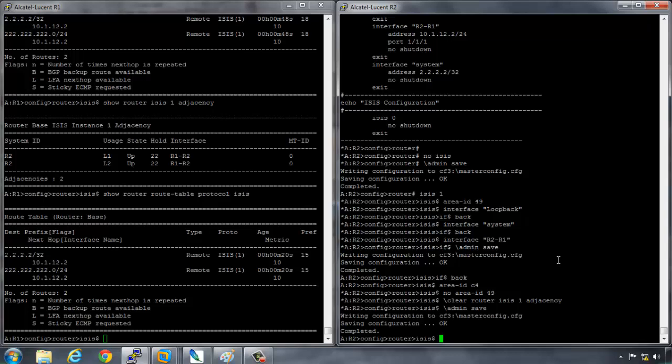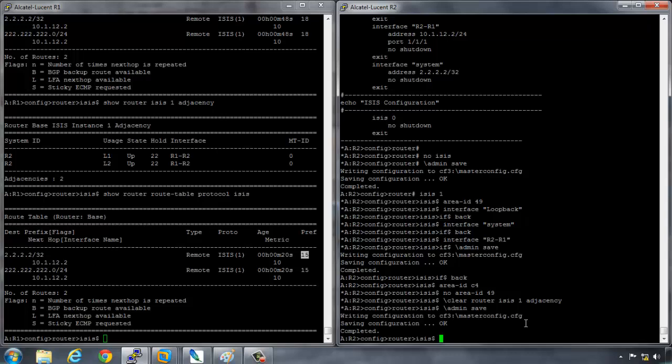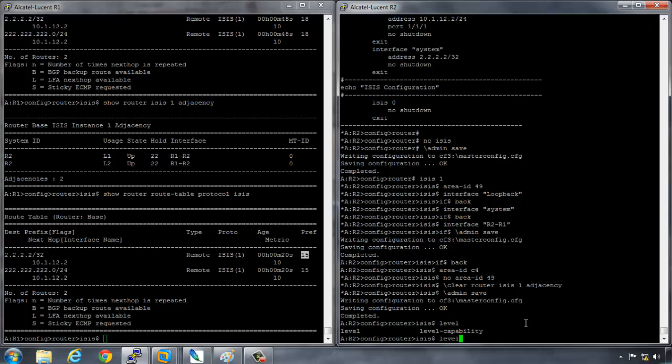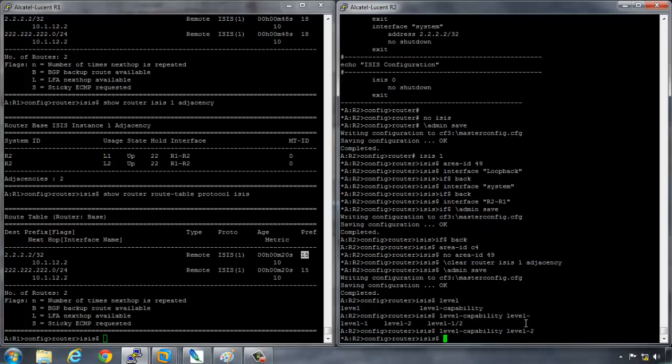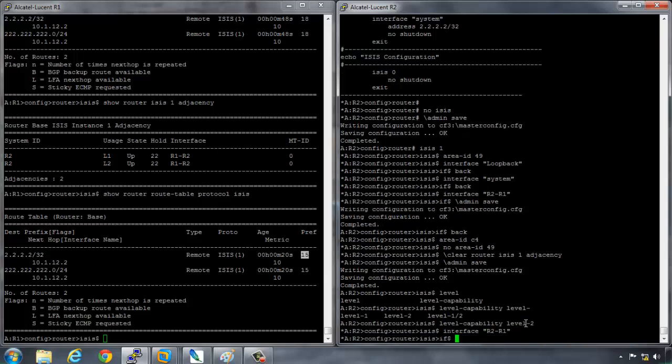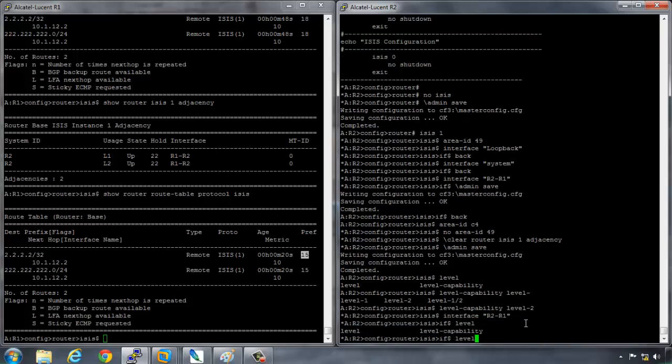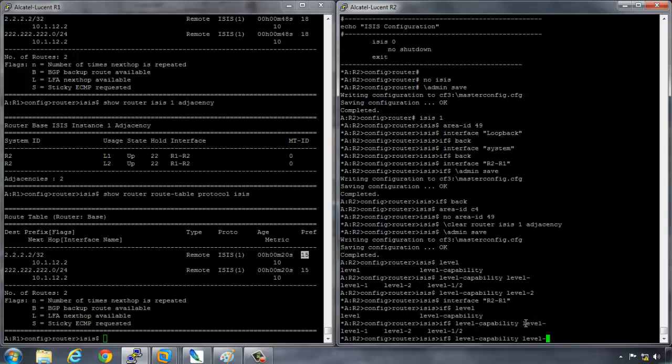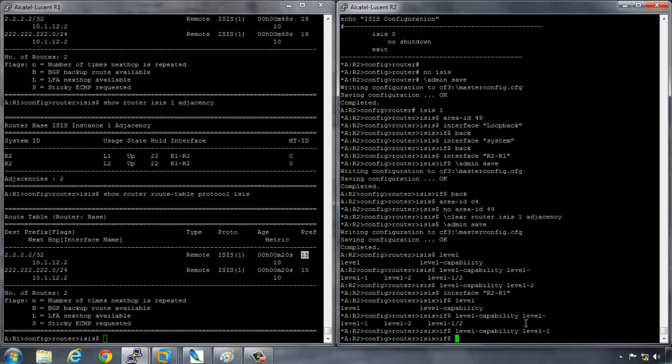But you couldn't have a global configuration stating something like this router is a level one only router, and then under the interface have level two. So let me just explain what I mean. If I was saying - at the moment these guys are routing with a level one, they have the same area - so if I was to say on R2 the level capability globally for this router is level two, and then I was to say on the interface that is going across to R1, if I was to say level capability level one. Now these routers should not have an adjacency because globally the router only accepts level two, whereas on the interface level it's level one. This is a contradiction, so we should actually get no adjacencies whatsoever.